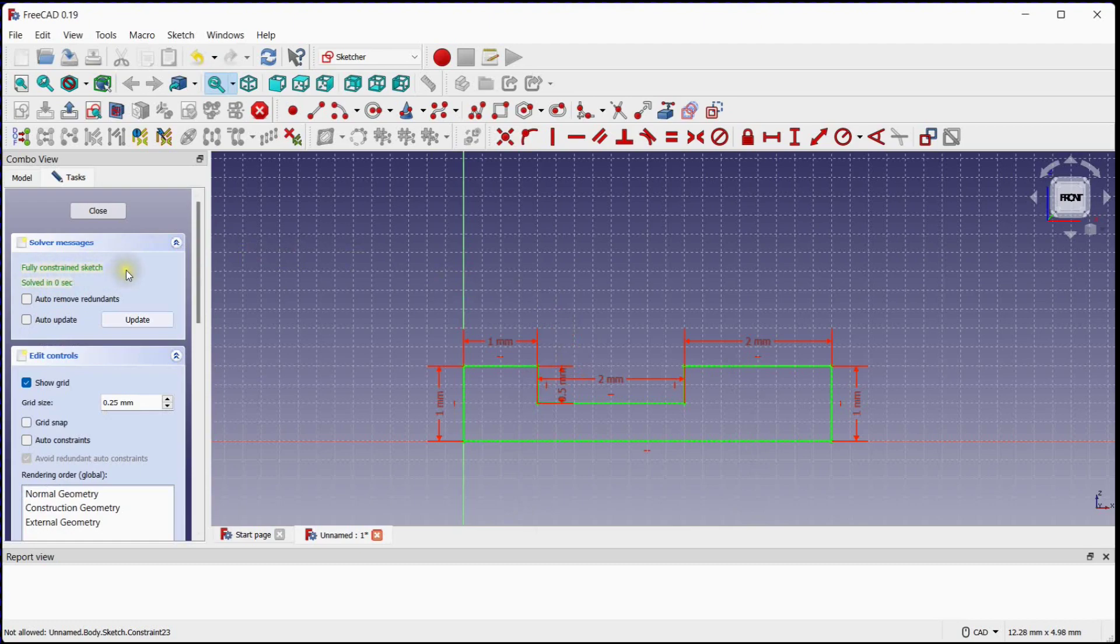This sketch is now fully constrained. Close the sketch.